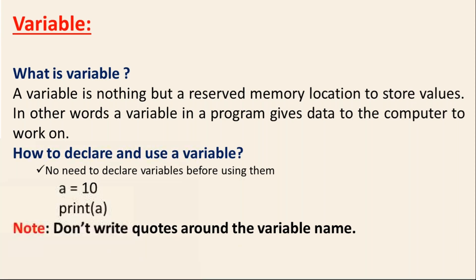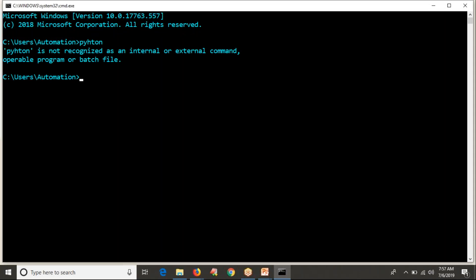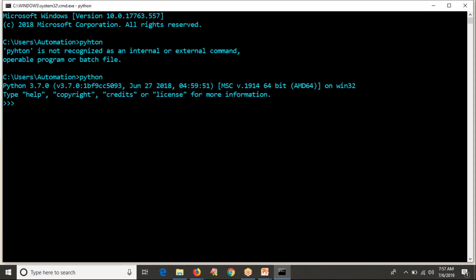Let me open the command line and enter the Python terminal. Whatever lines I type here, you can write the same lines in your program. I'm writing X equals 4. Then print X — you can see the result. But if you write print with quotations around X, it will print X as-is, meaning X will be printed as a string, not its value.